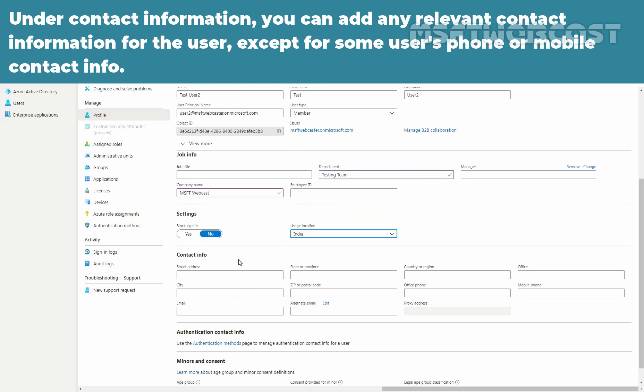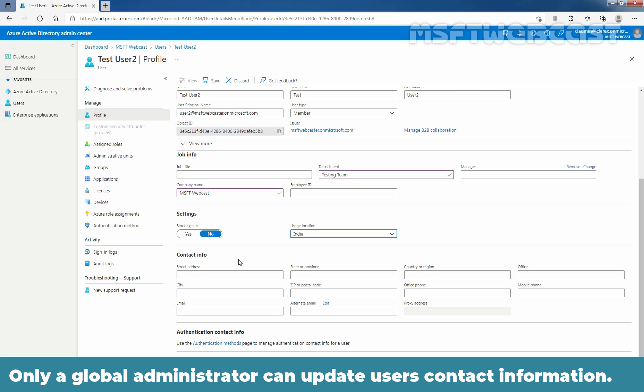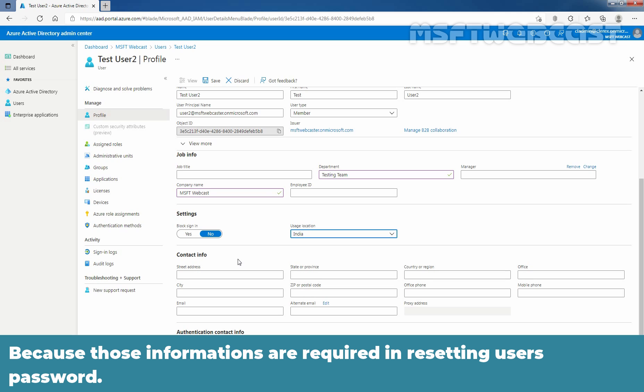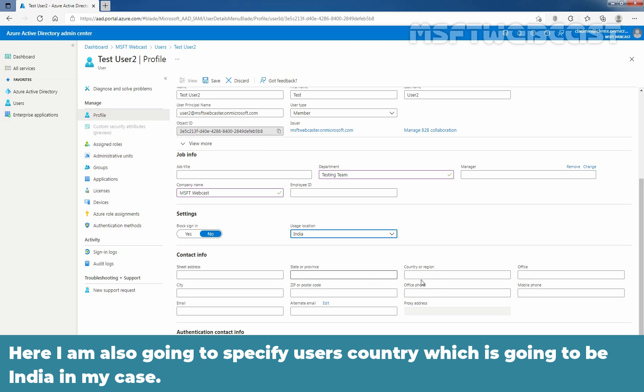Under contact information, you can add any relevant contact information for the user except for some user's phone or mobile contact information. Only a global administrator can update user's contact information, because that information is required in resetting user's password. Here, I am also going to specify user's country which is going to be India in my case.